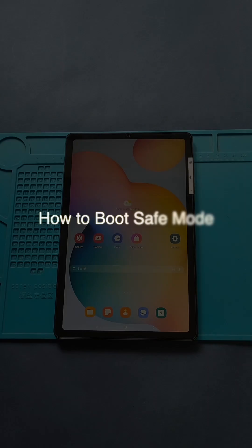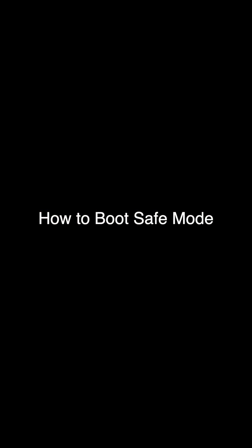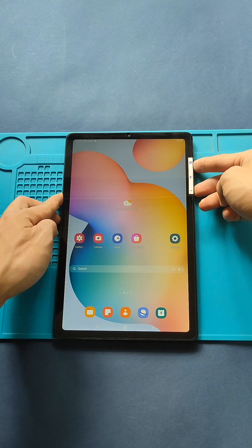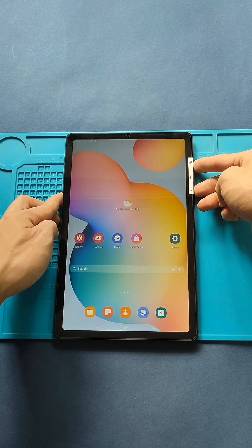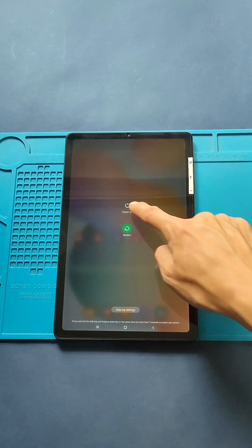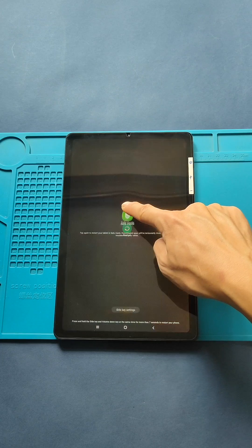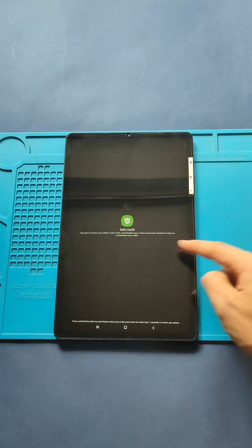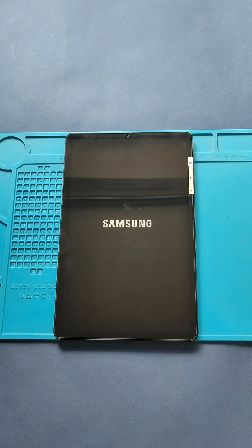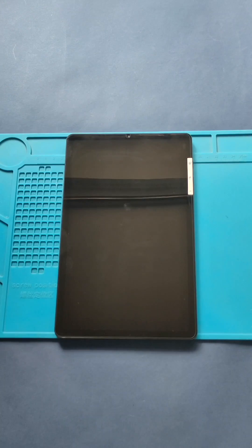How to Boot Galaxy Tab Basic Slide in Safe Mode. First, press the power button. On the screen, press and hold the power off option. A message will prompt you to reboot in Safe Mode. Press the Safe Mode button.